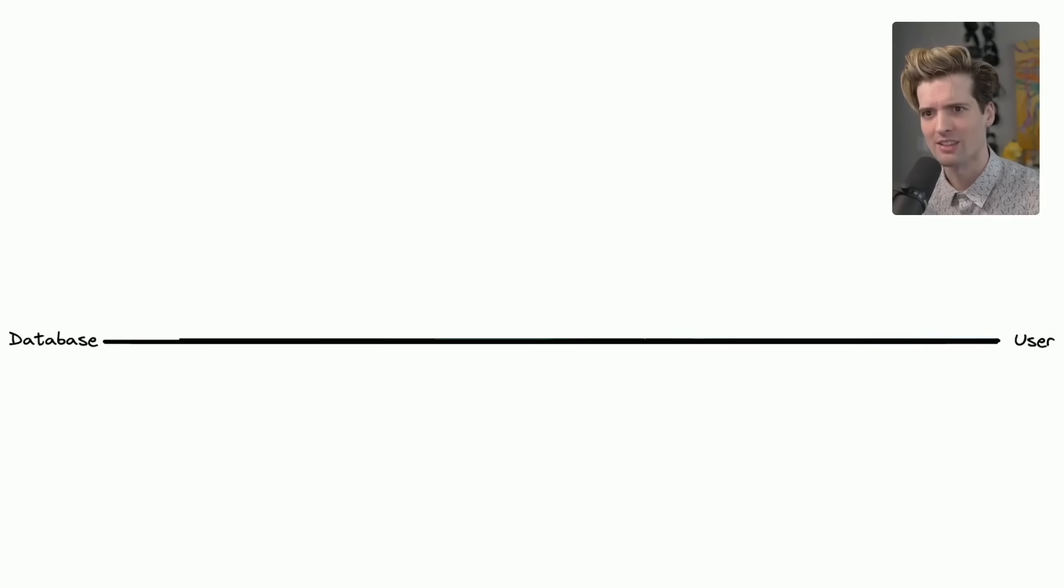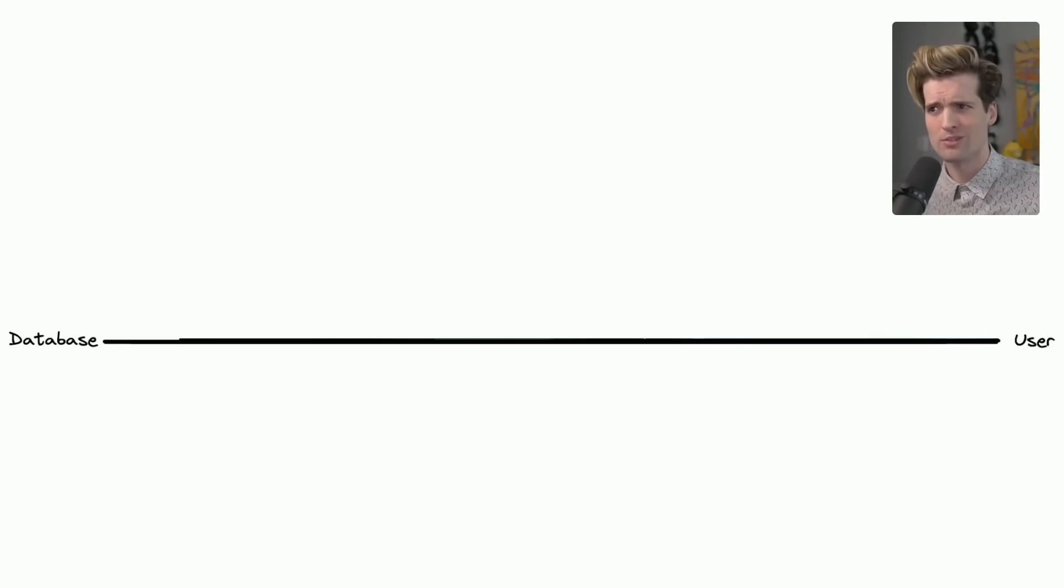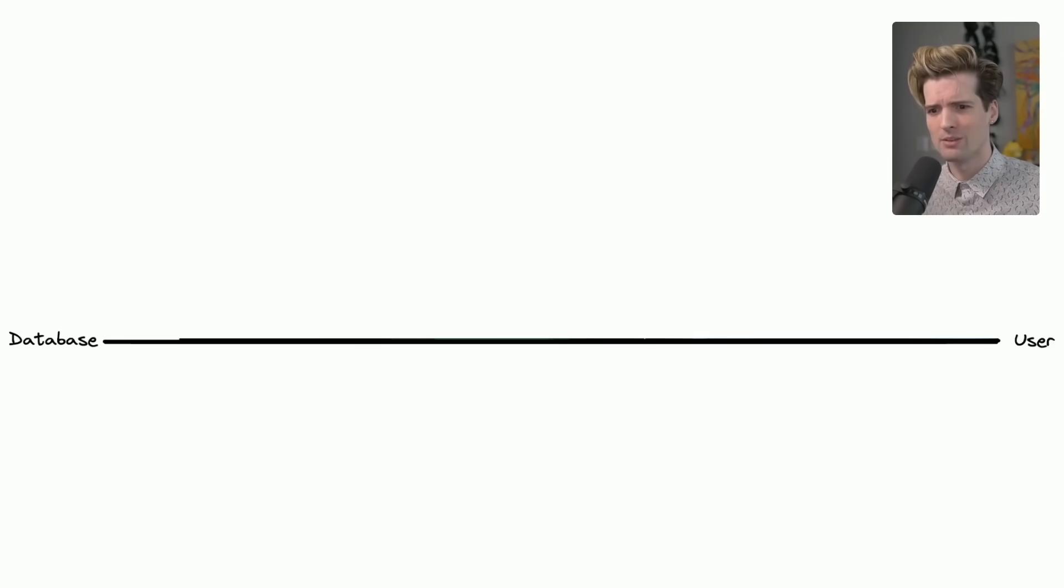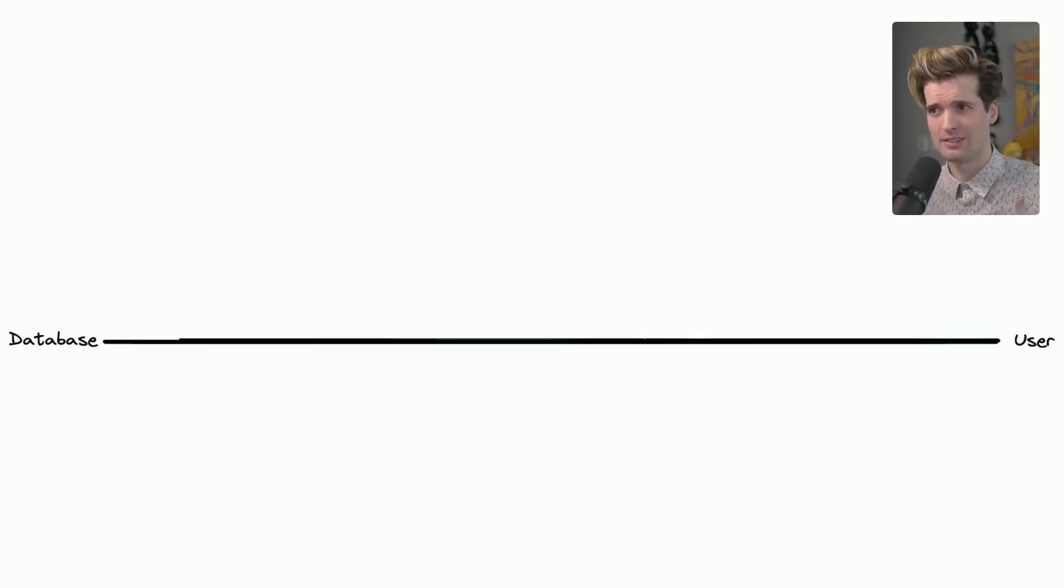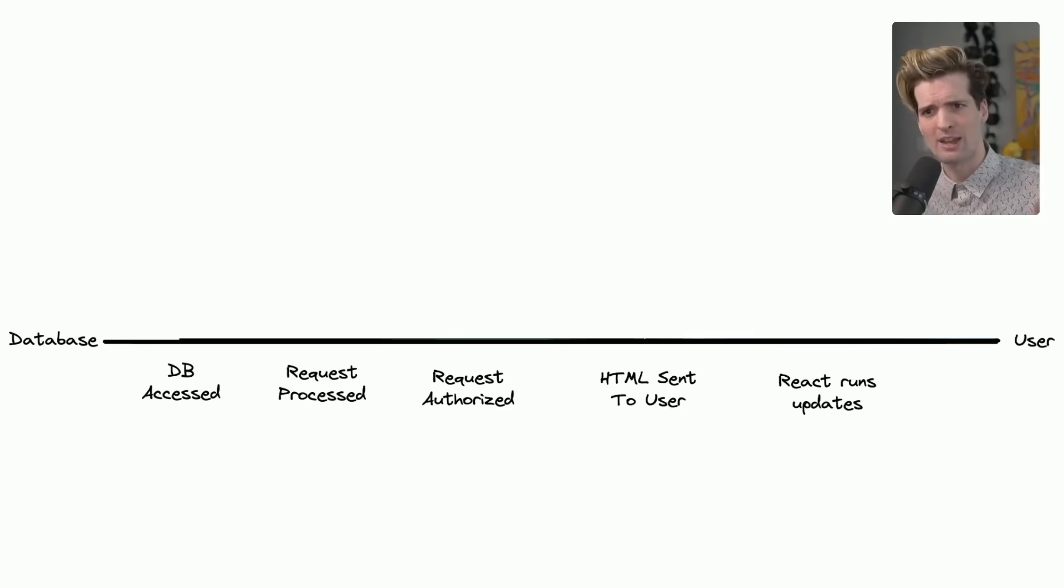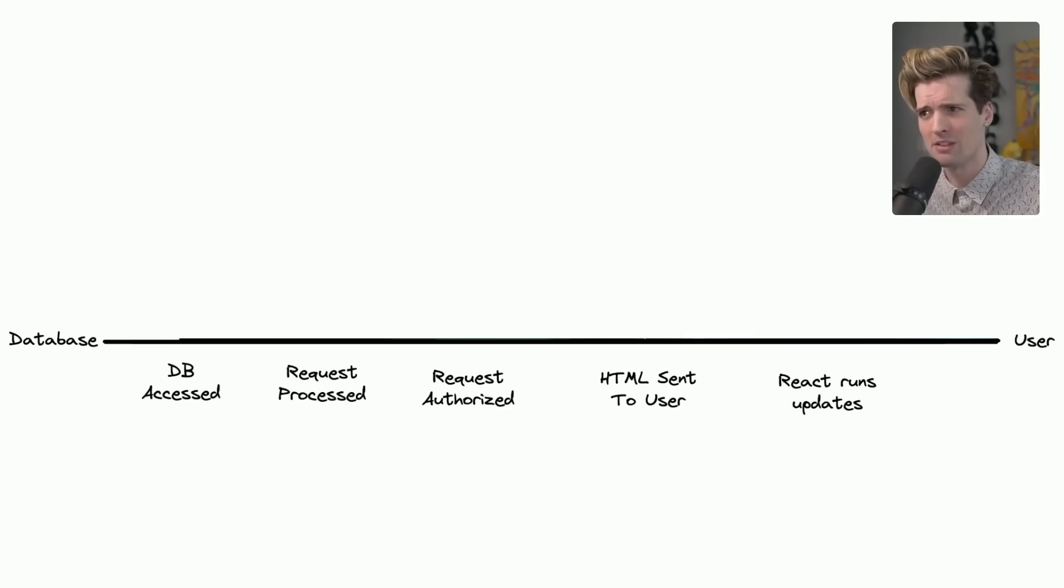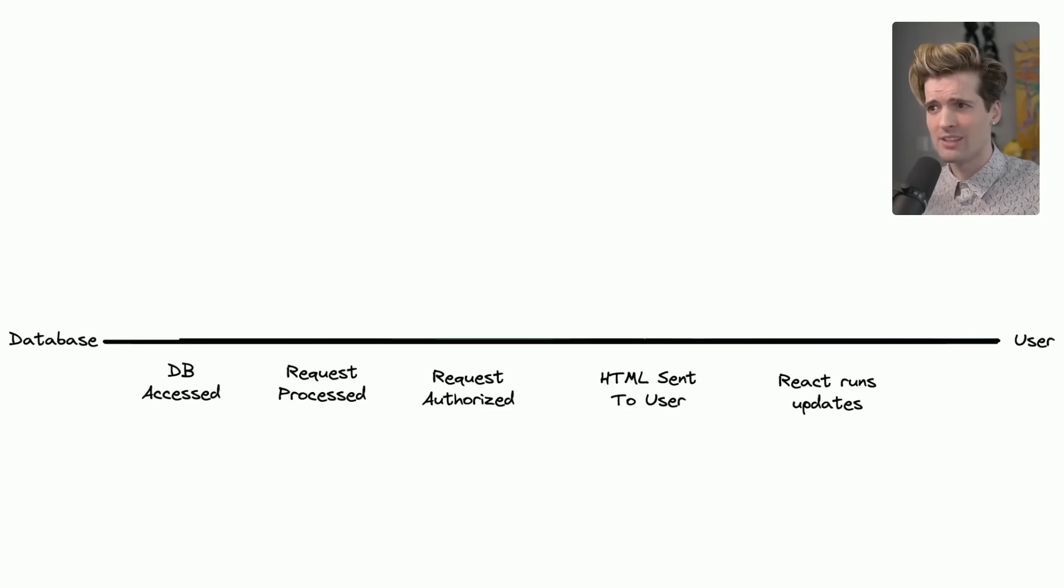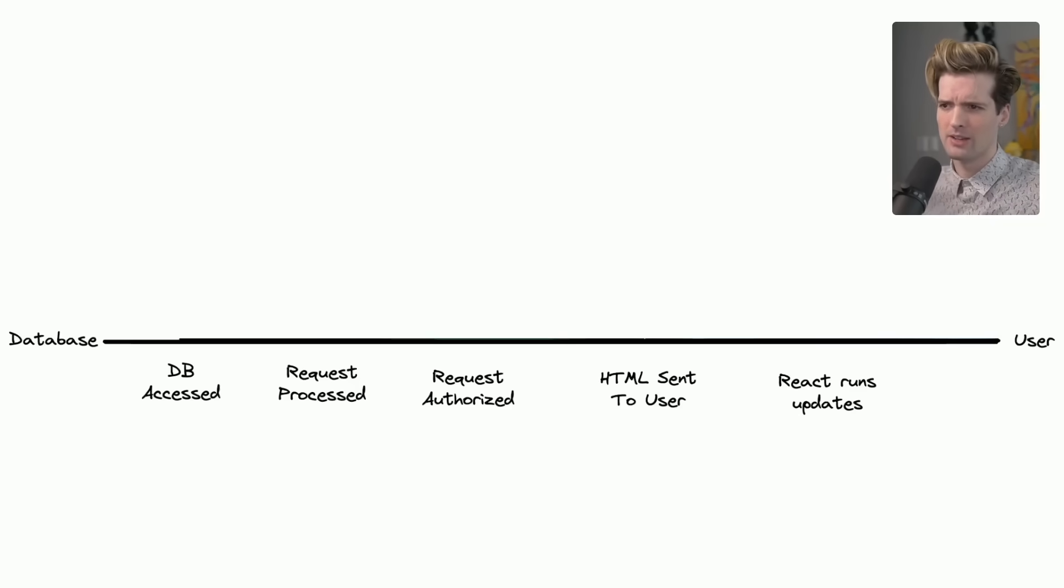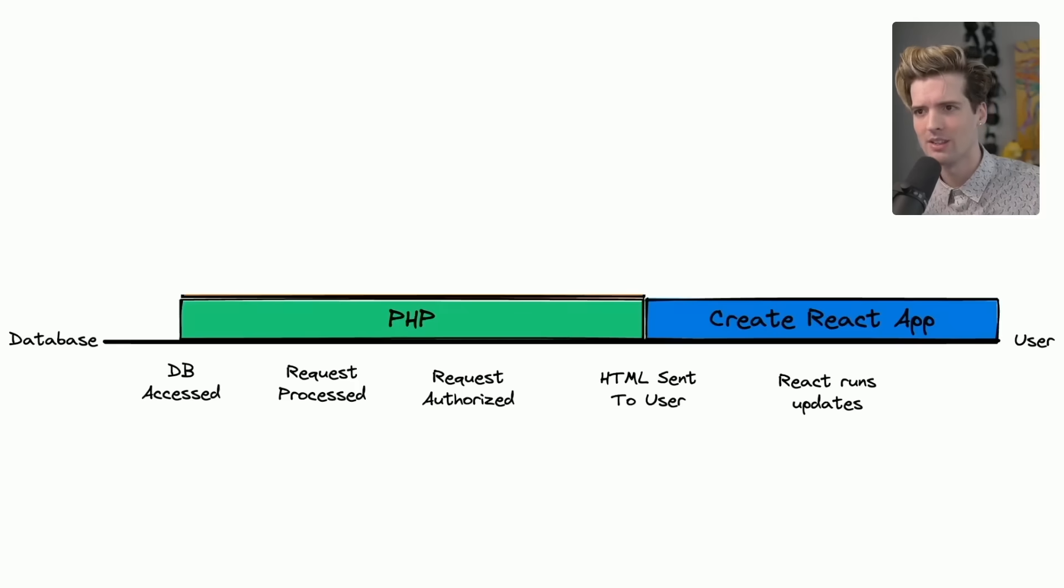Let's think about things as a spectrum, where on one side we have our database or whatever the source of truth for our data is, and on the other side we have a user that we are trying to render content for and interface with. We can break up a lot of things on this spectrum where we have whatever's accessing the database, whatever's processing the request and shaping the data, whatever's authorizing the request when it's made, whatever's sending the HTML to the user, and whatever the contents of that HTML are, as well as whatever runs updates on the client. I just said React here. Don't read too much into it.